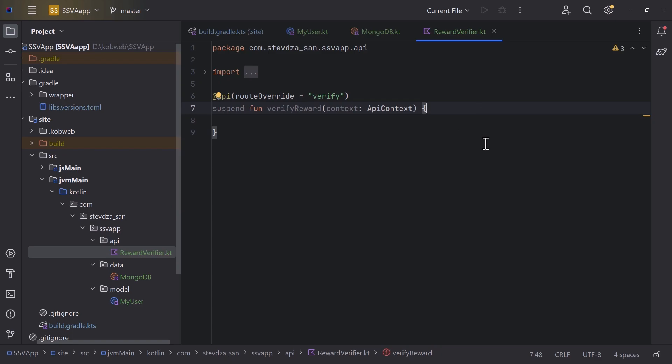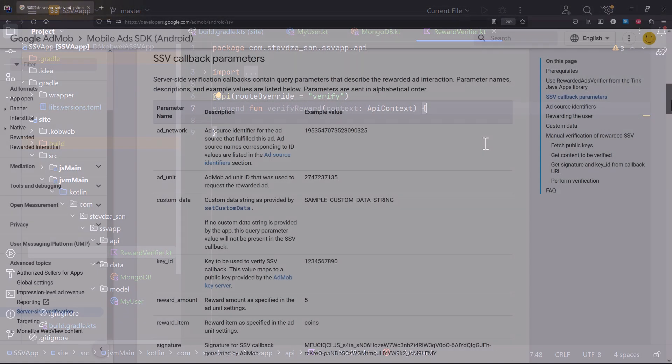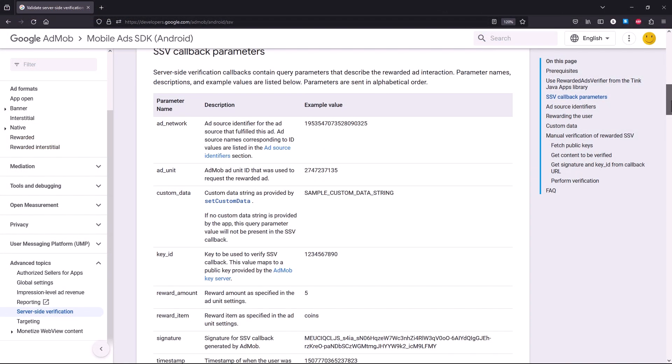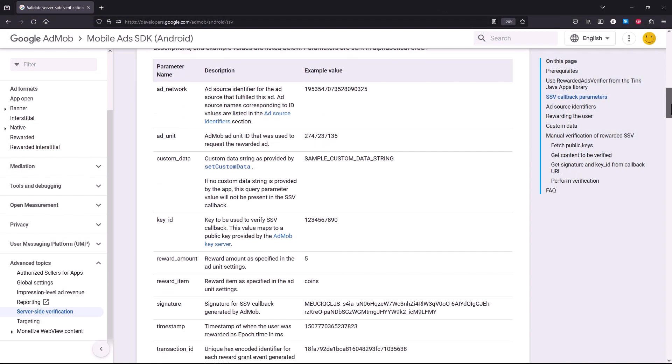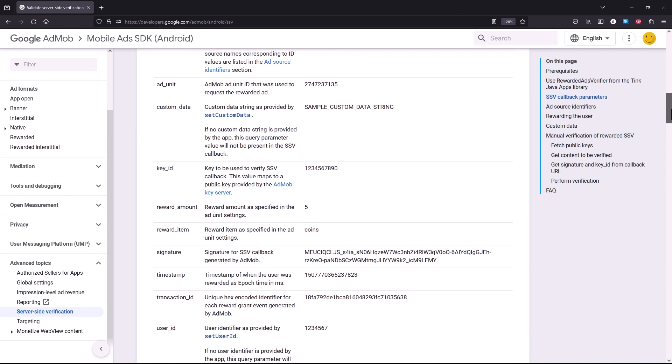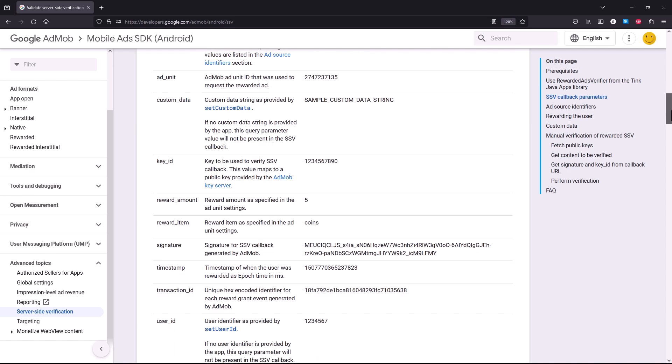This approach also reduces the risk of manipulation or tampering by malicious users who may attempt to manipulate the client-side verification process to fraudulently claim rewards.